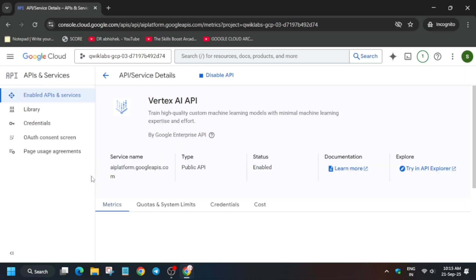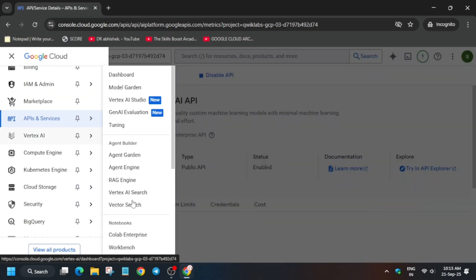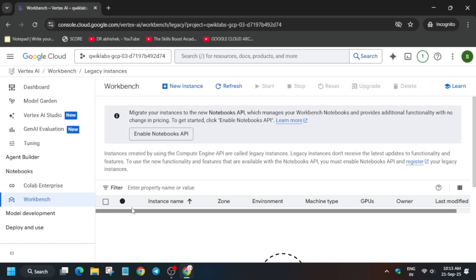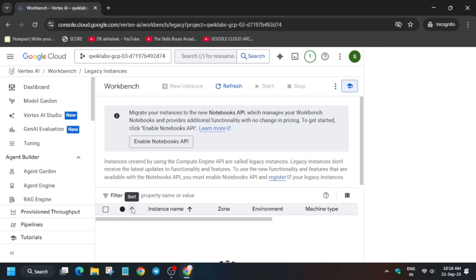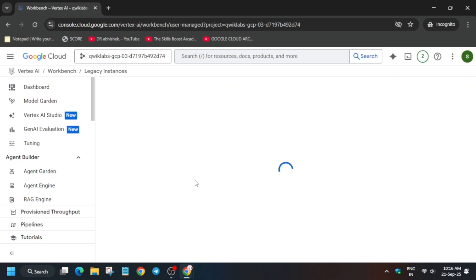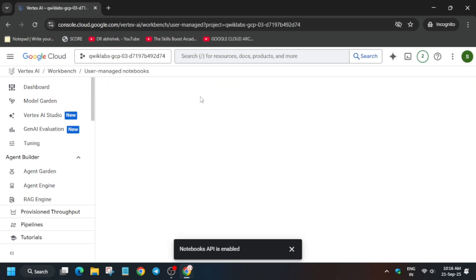Once the API is enabled, navigate to the Workbench page. You can see the Vertex AI page — scroll down a bit and click on Workbench. Here we need to create a notebook instance. First, click on Instance. Before that, you also need to enable the Notebook API — you can see the prompt to enable it. Click on it and wait for it to complete.